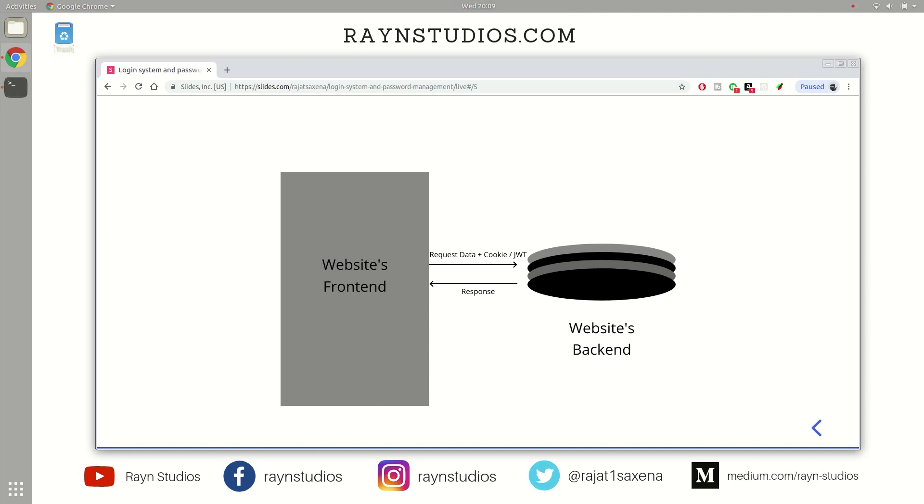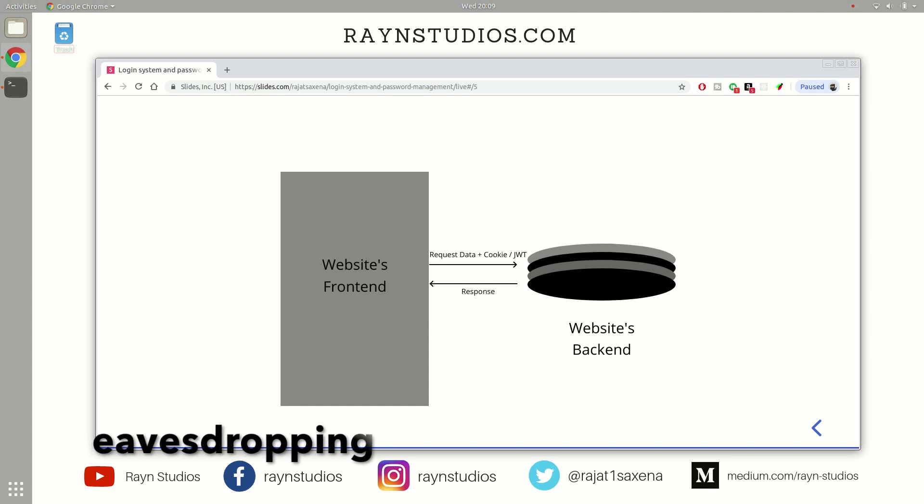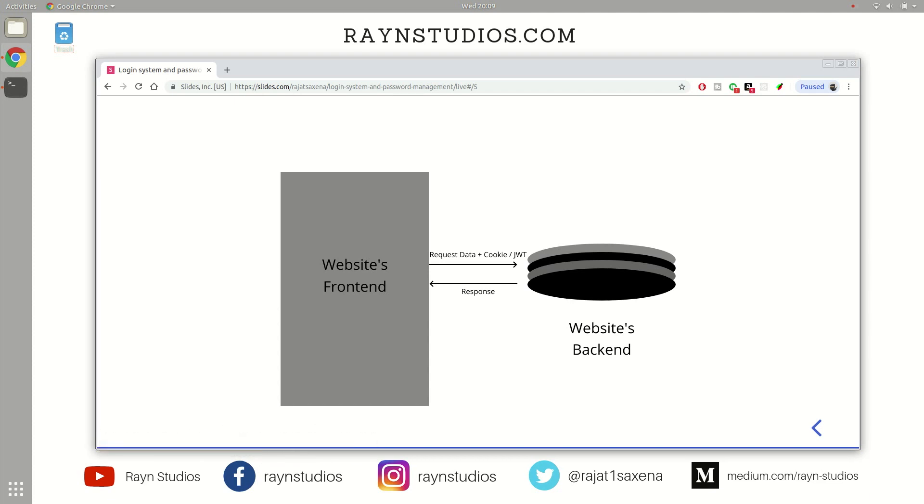So this cookie and JWT actually alleviates the chances of your details getting hacked via eavesdropping where a man in the middle can obtain your private information by just tapping into the network. So cookie or JWT actually helps us in preventing such kind of attacks.